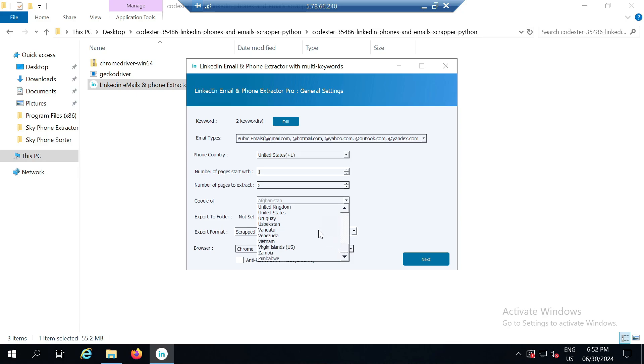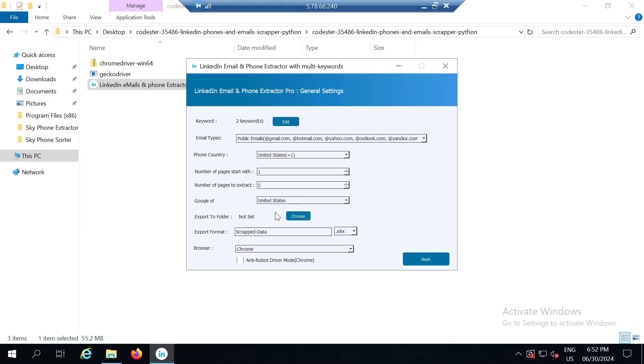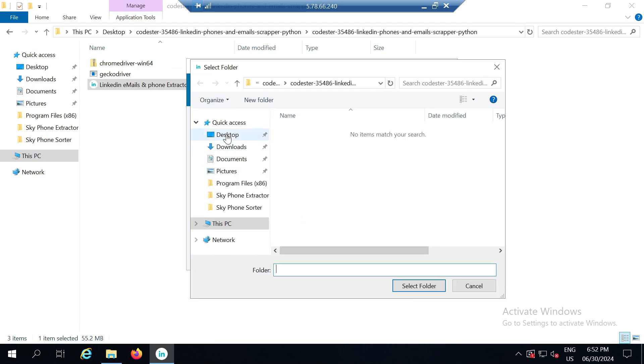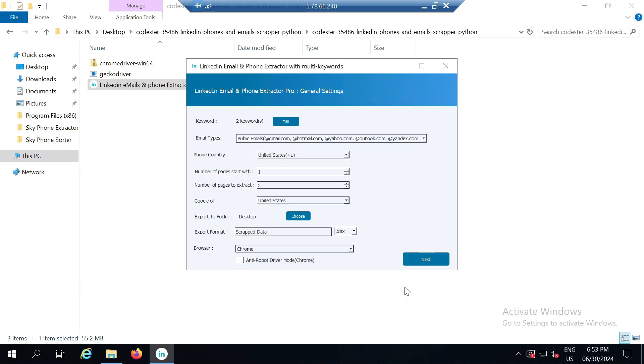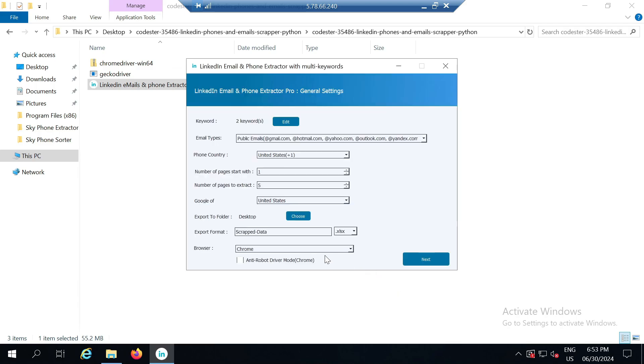So I have selected the US here as well. After that it asks me for the location where the extracted data will be saved, so I will define the desktop here. After defining the desktop it asks for the format.